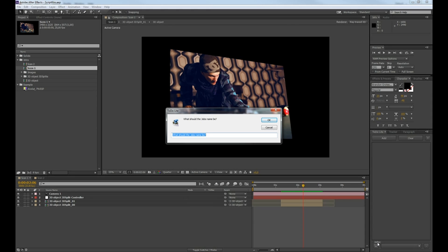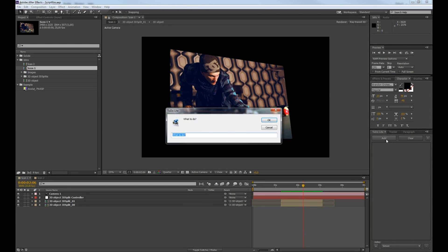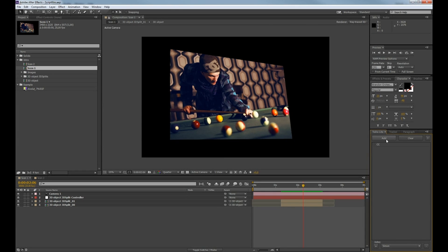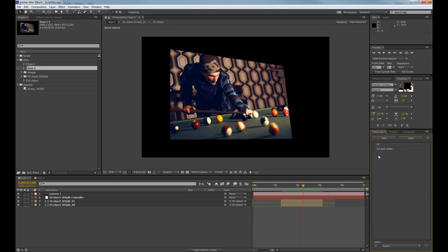should be named, like Simon. Then you press Add to add a new to-do, for example color correct. You can add as many as you want, so we can add more like cut and rotate.